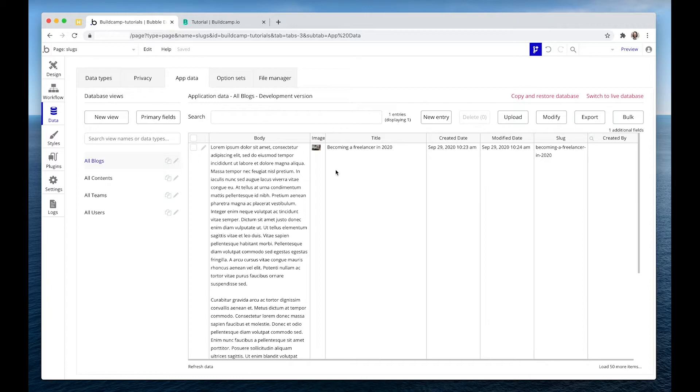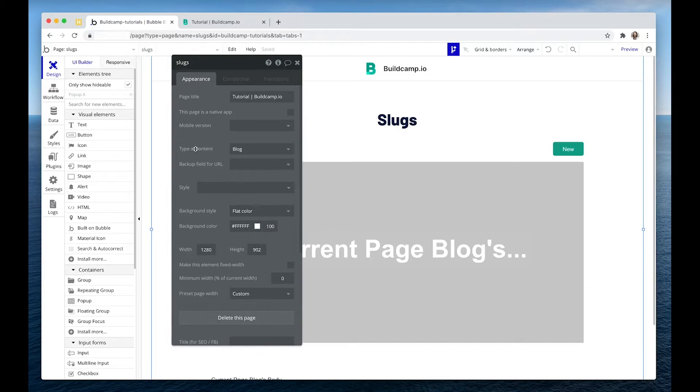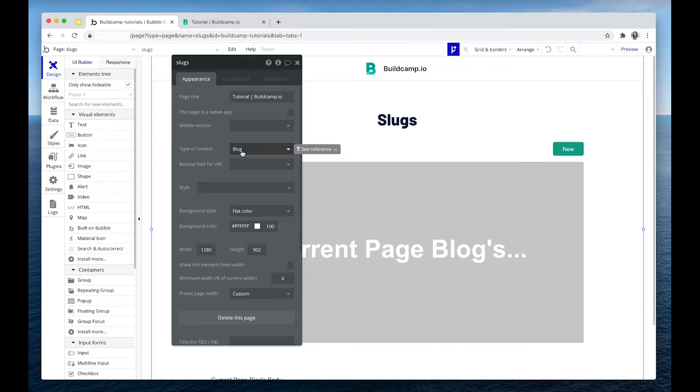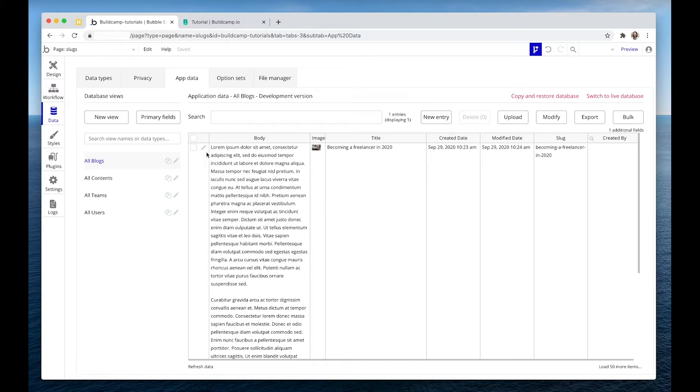Now this only works if your page has a type of content set. Type of content for me is a blog and the slug of my blog is set in this piece of content here.